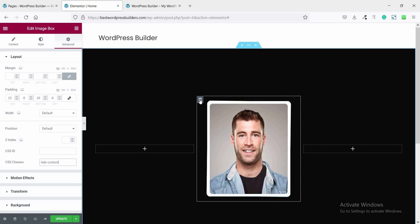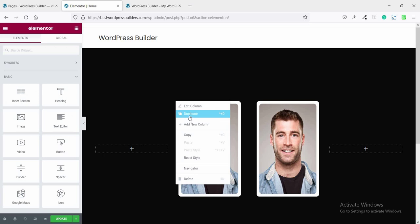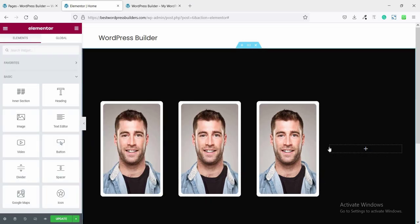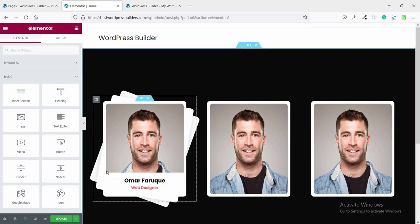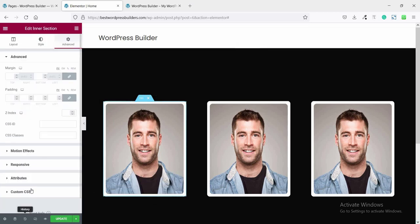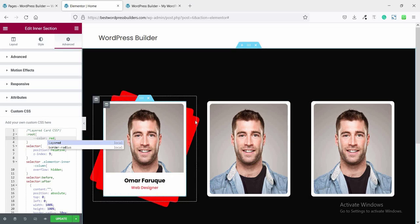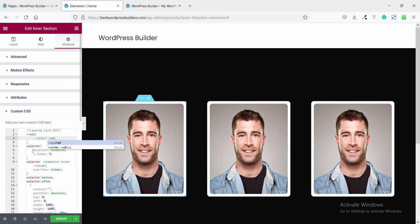Now it's time to duplicate — just duplicate this section two more times and delete the extra one. If you want to change the background layer color, you can do so. If you want to make it red, just change the layer color and it becomes red — I'll leave mine as is.